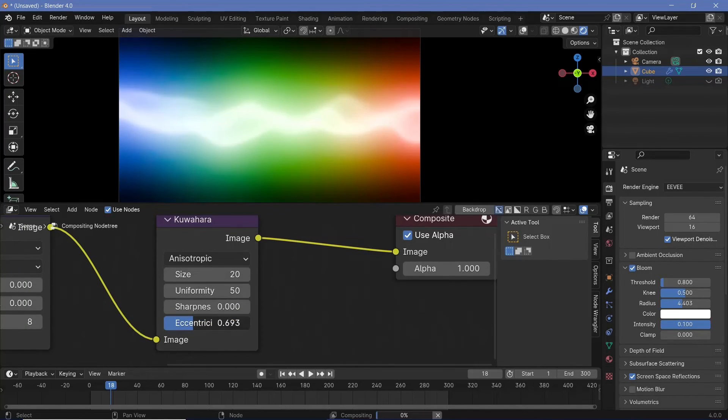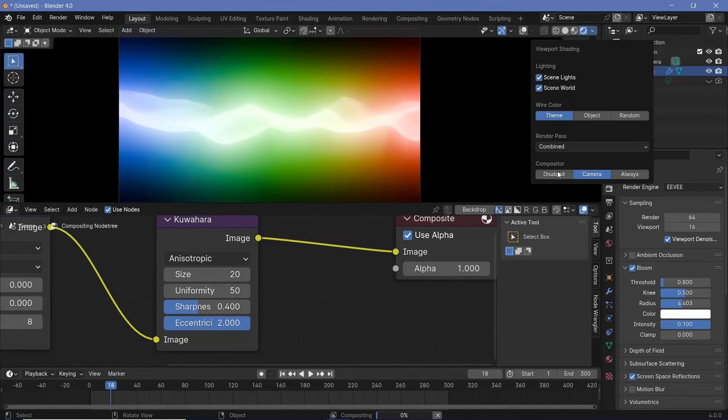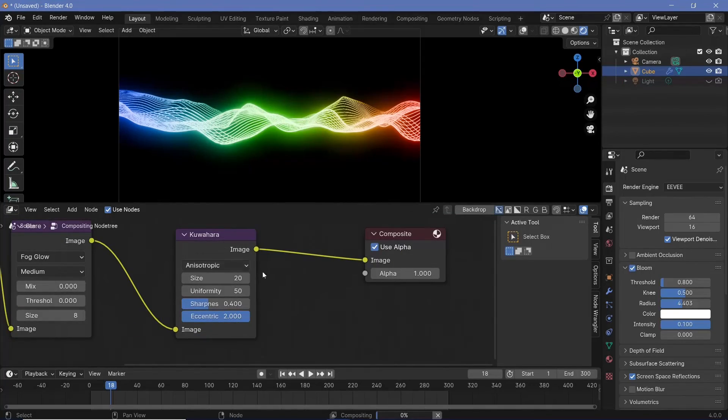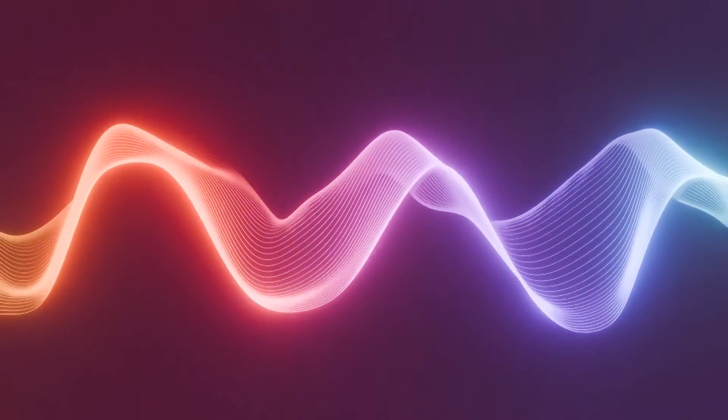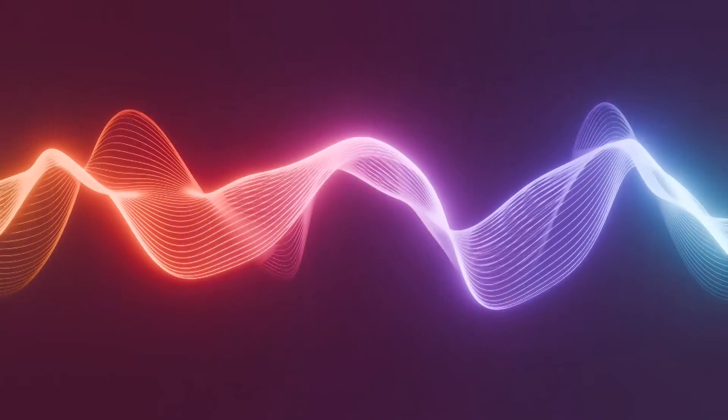For my final render I used an eccentricity value of 2 and a sharpness of 0.4. For now I'm going to disable the compositor, but when you're happy with what you get you can go ahead and press render animation. I hope this was a fun tutorial and you learned something from it. The techniques were very similar to the previous video, but you can see that a similar technique can yield completely different results — there's a lot of creativity you can implement to create unique loops. I'll be posting videos every single day, so until the next video tomorrow don't forget to check out other videos on my channel, and as always keep creating and stay creative.